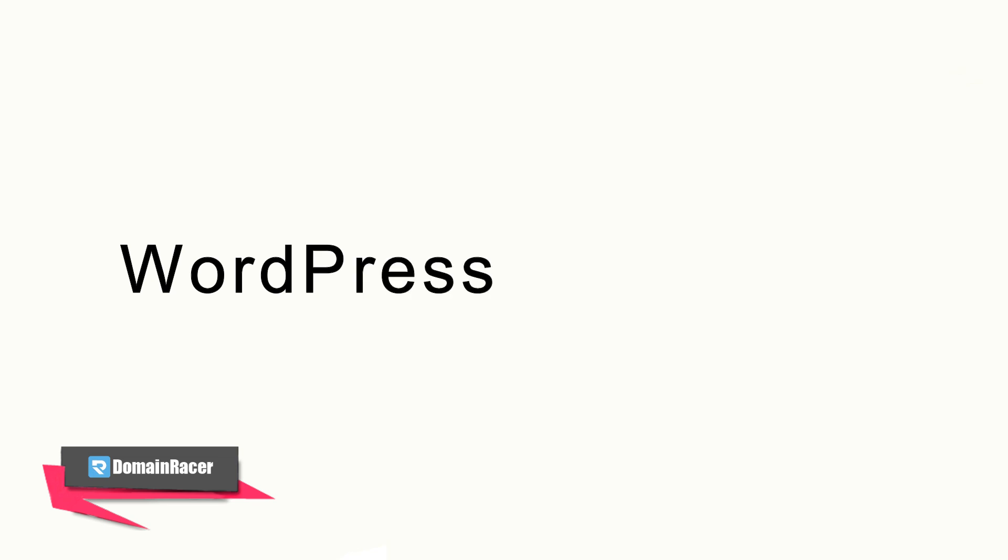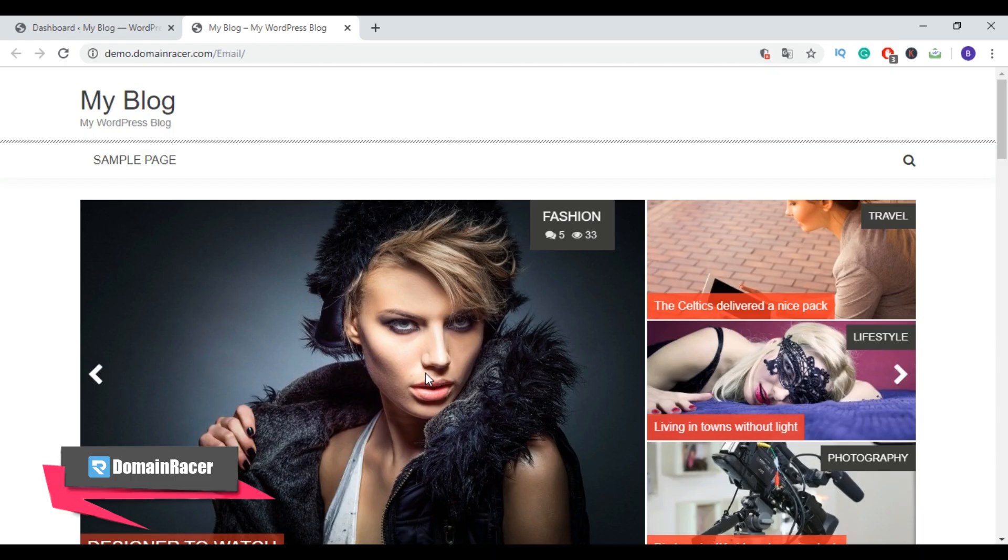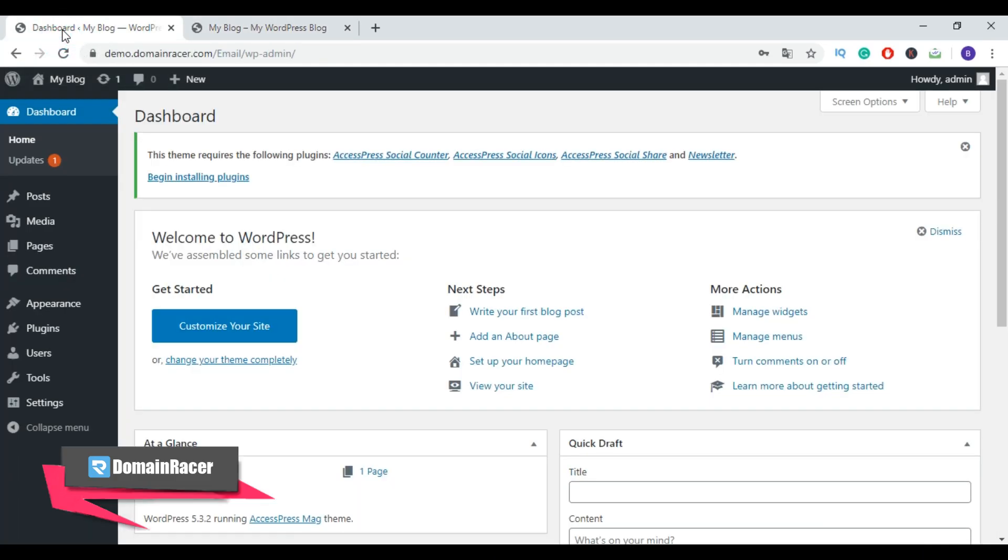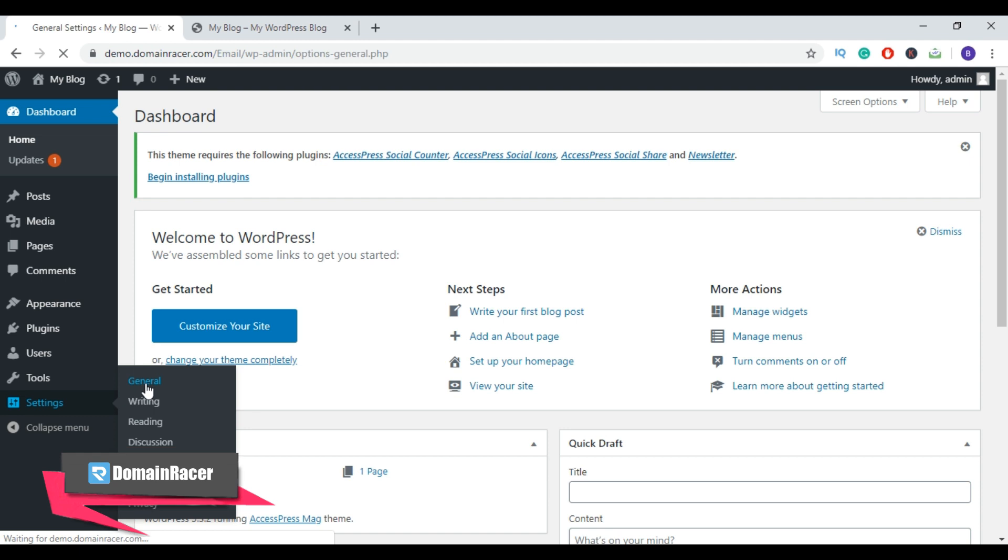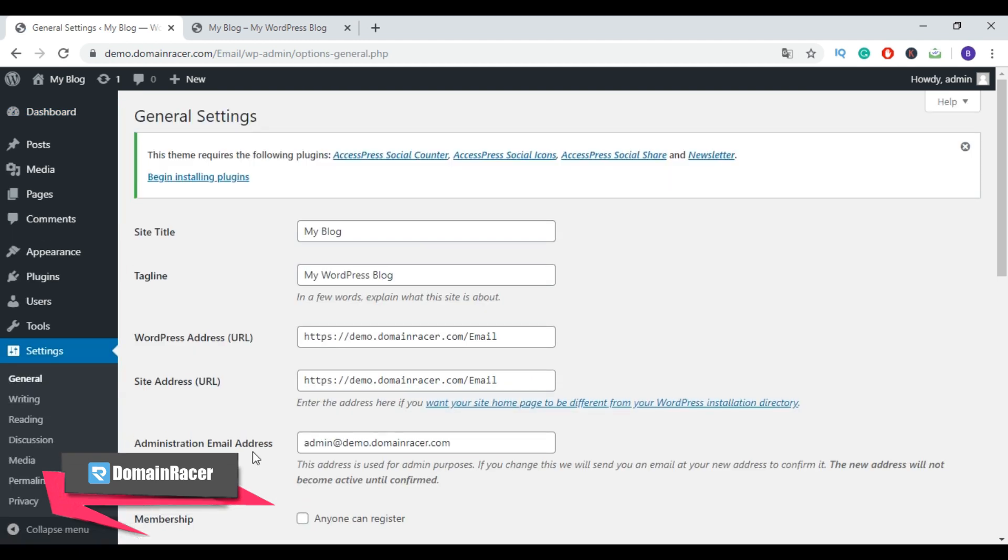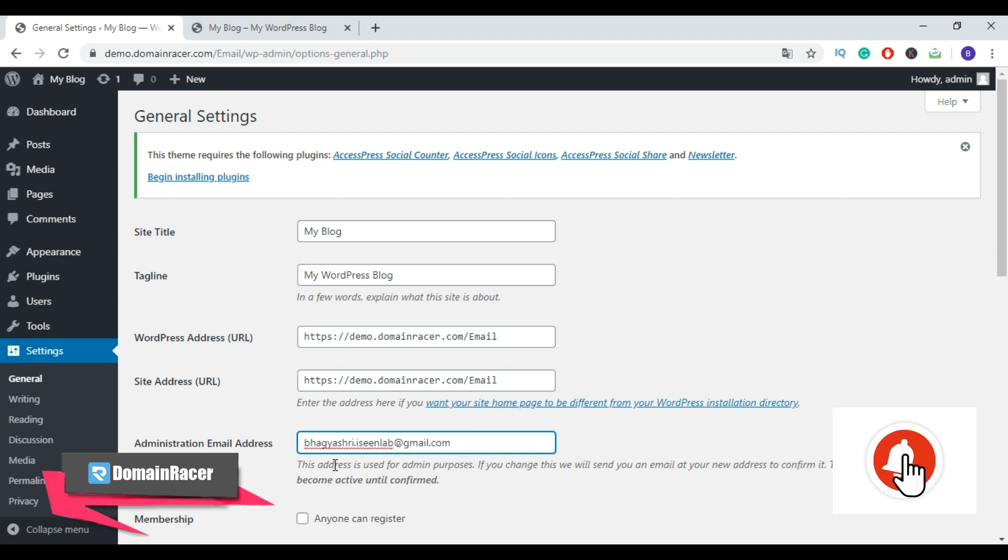WordPress admin dashboard to change WordPress admin email. Now go back to your WordPress admin dashboard, then from here go to Settings section and click on General. Now here in the email address, just type your new email ID.